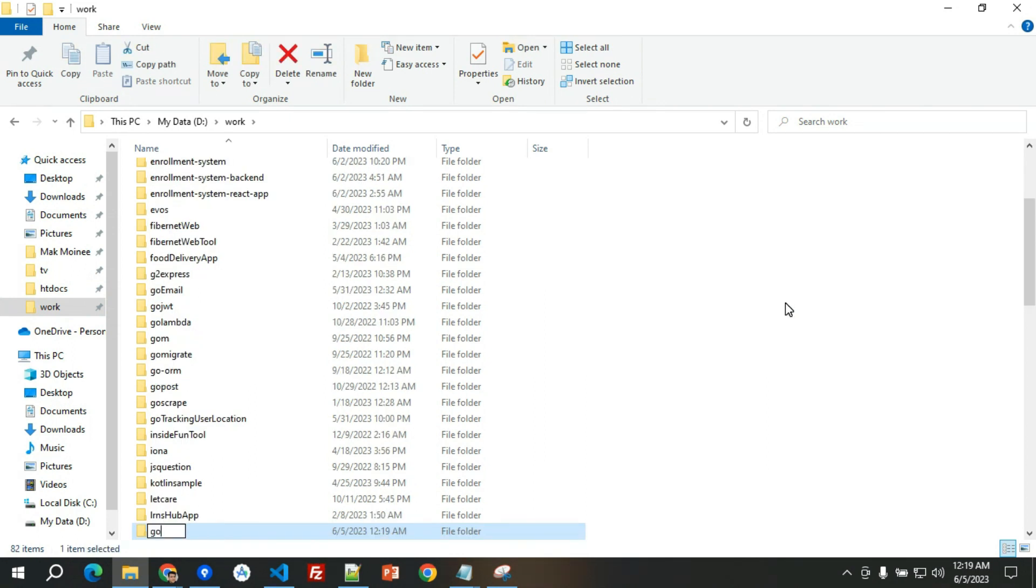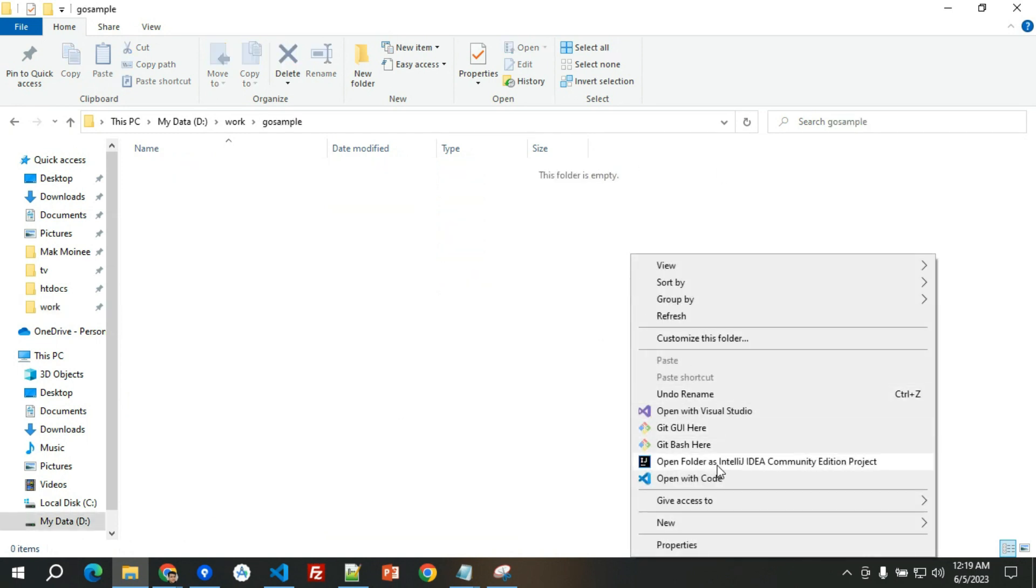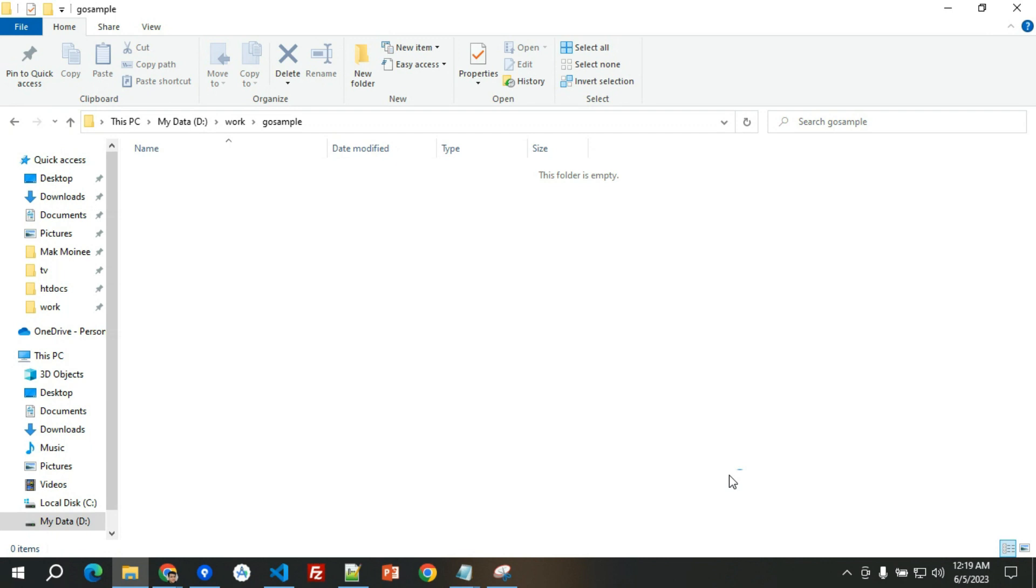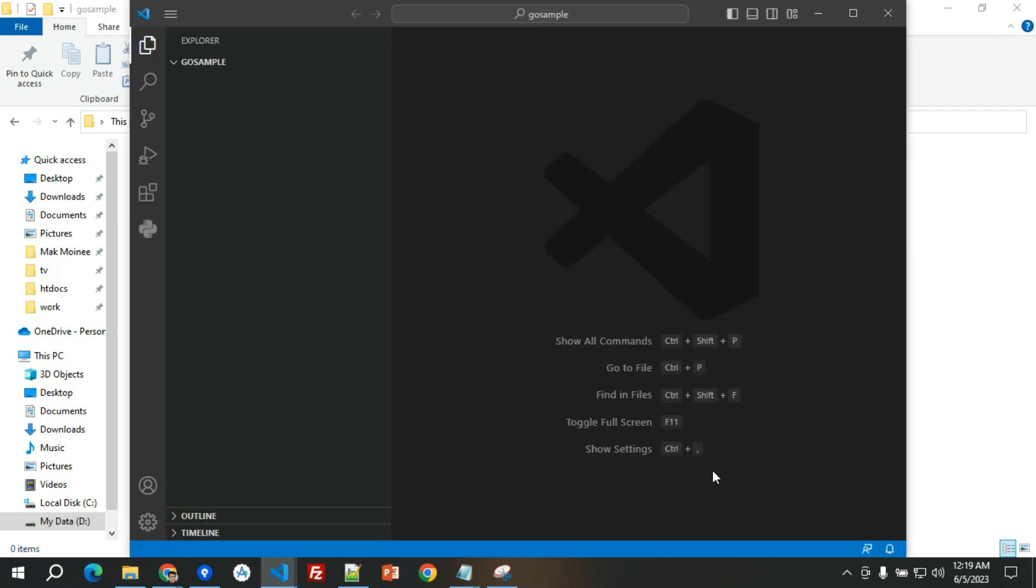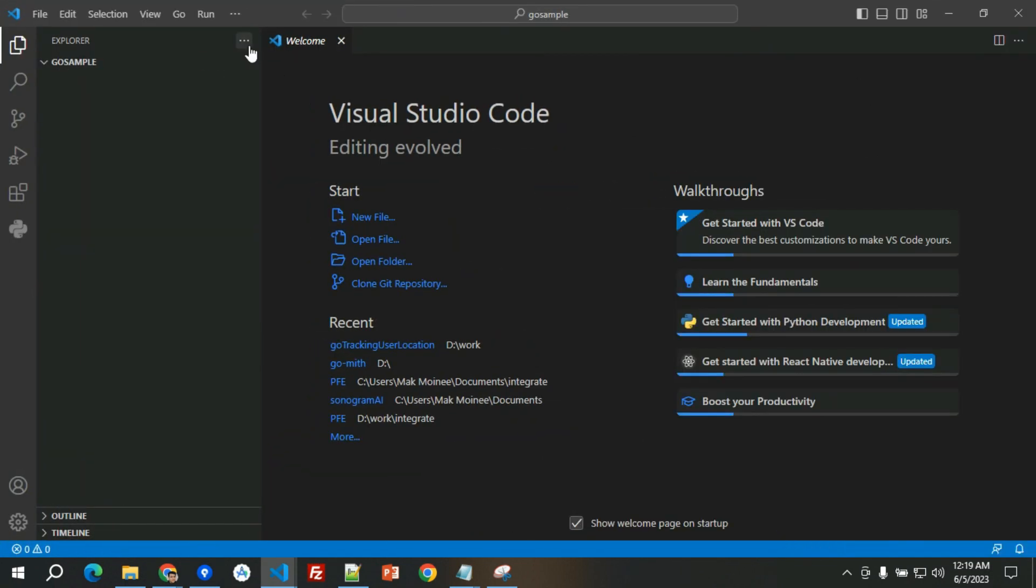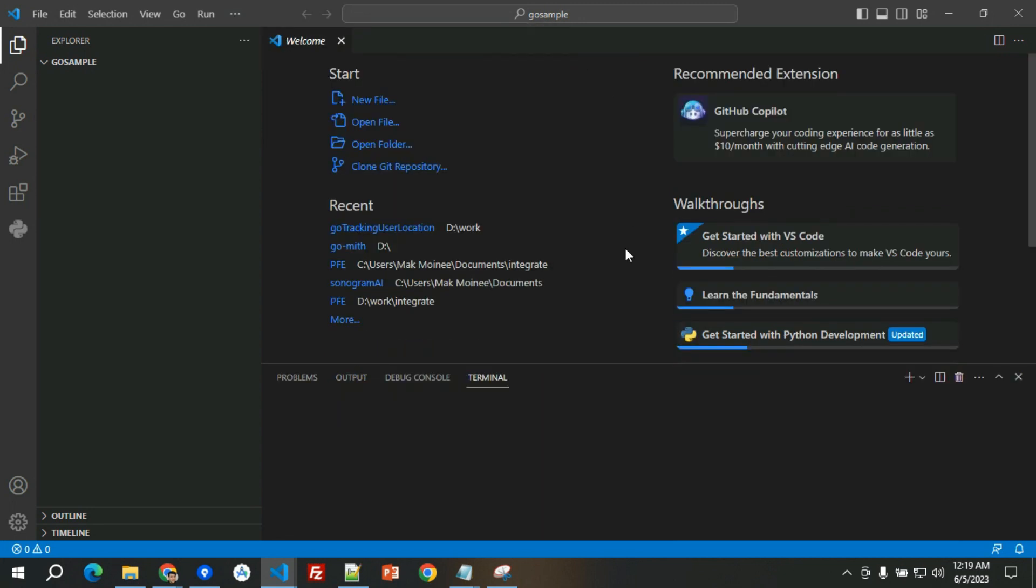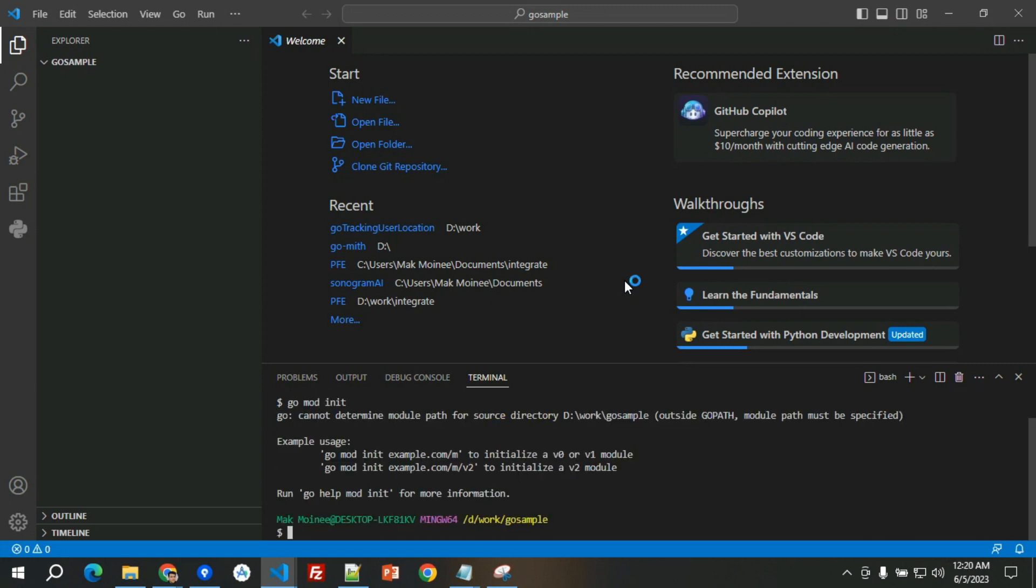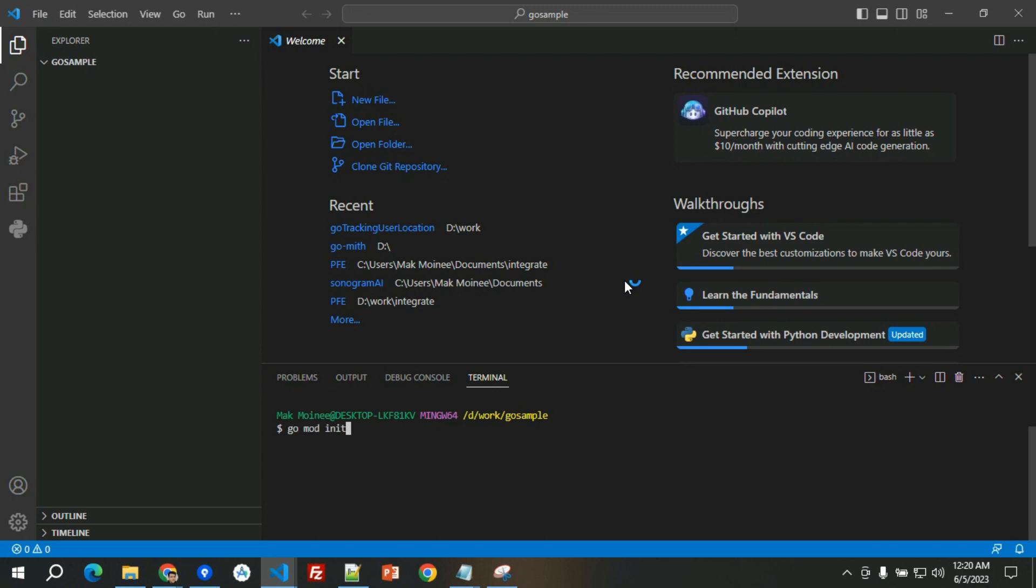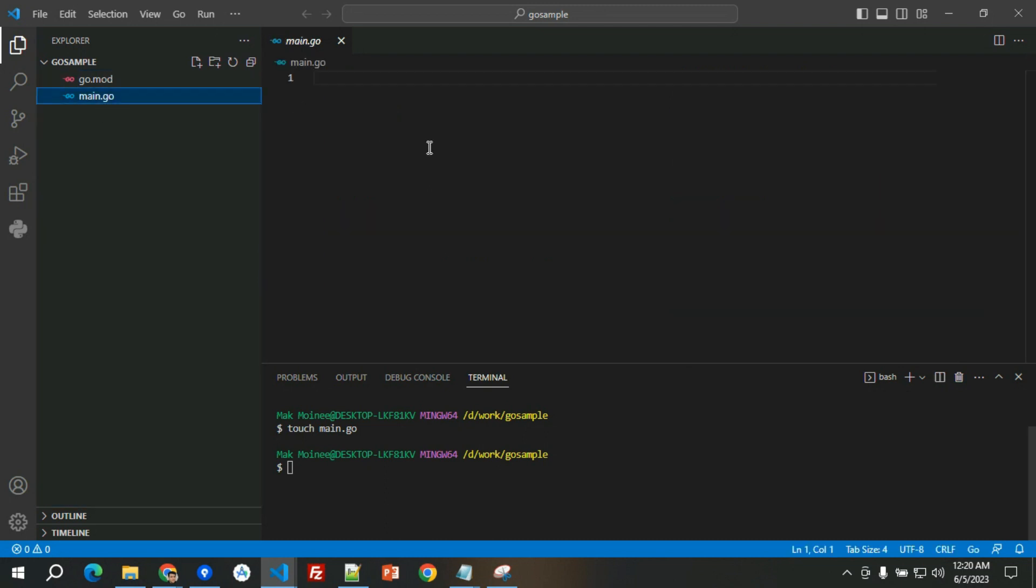Let's go ahead with the code sample. I will create a folder named go sample and then here I just need to open it with code. We will have this one as a module, so let's initiate it. Go mod init, we have to make a name, so go sample.